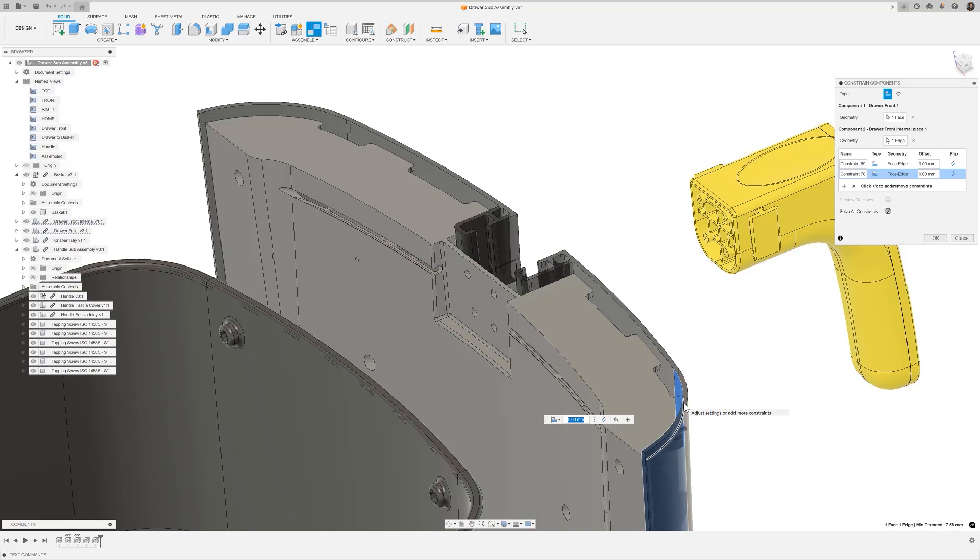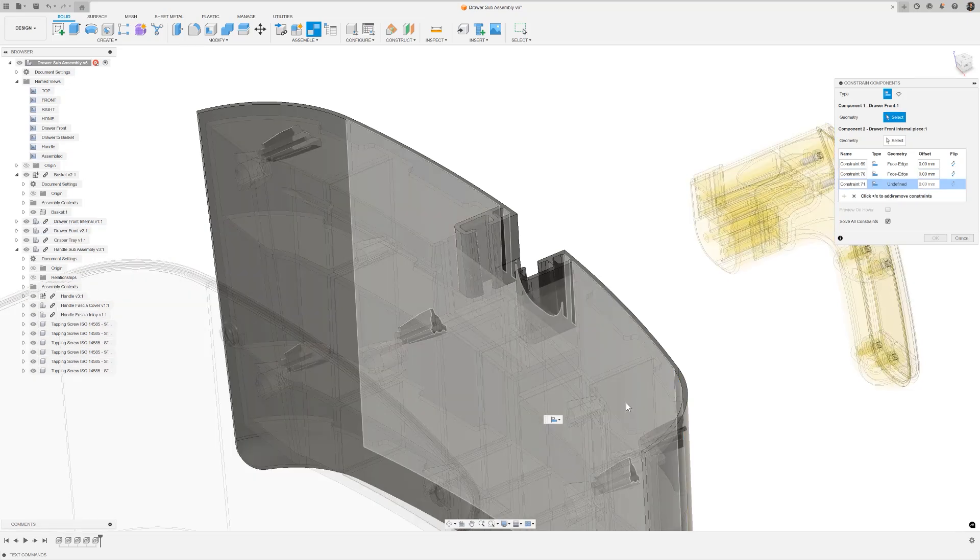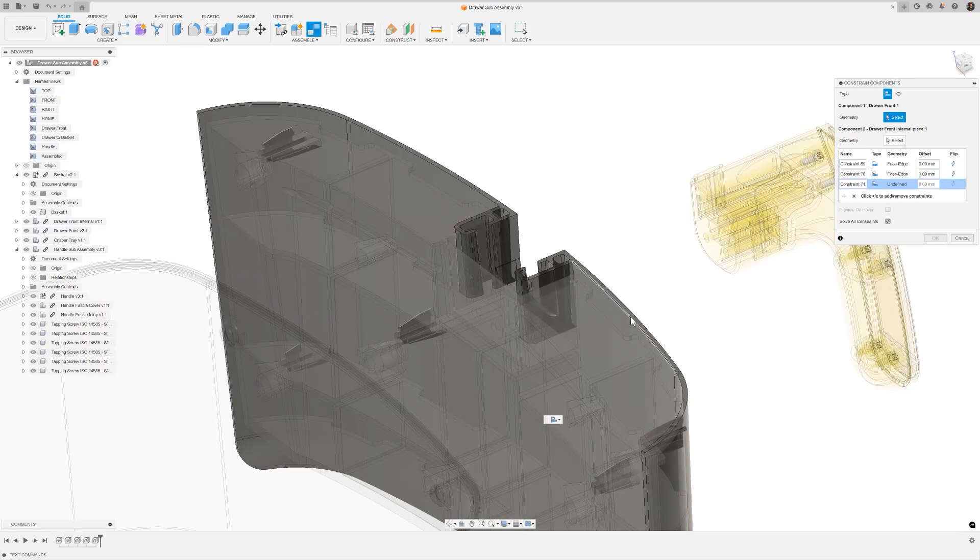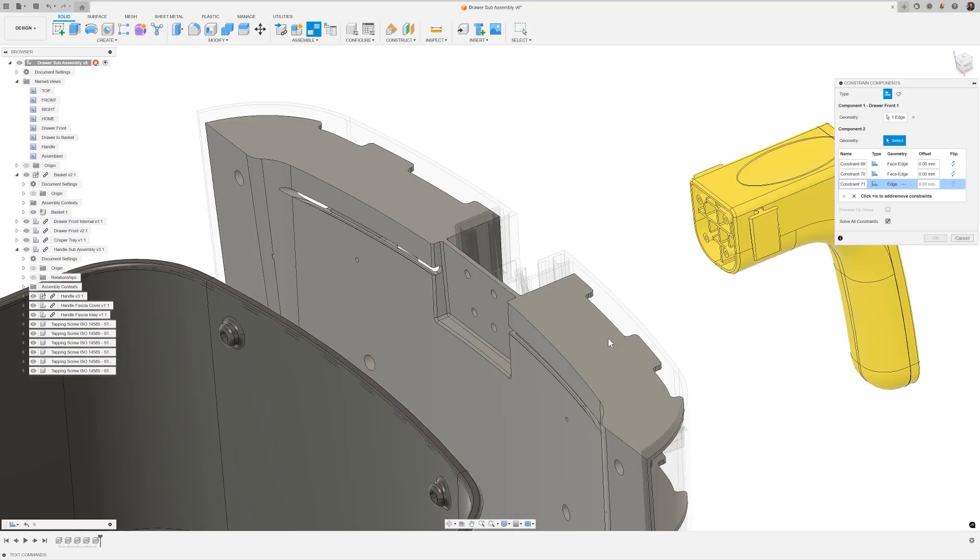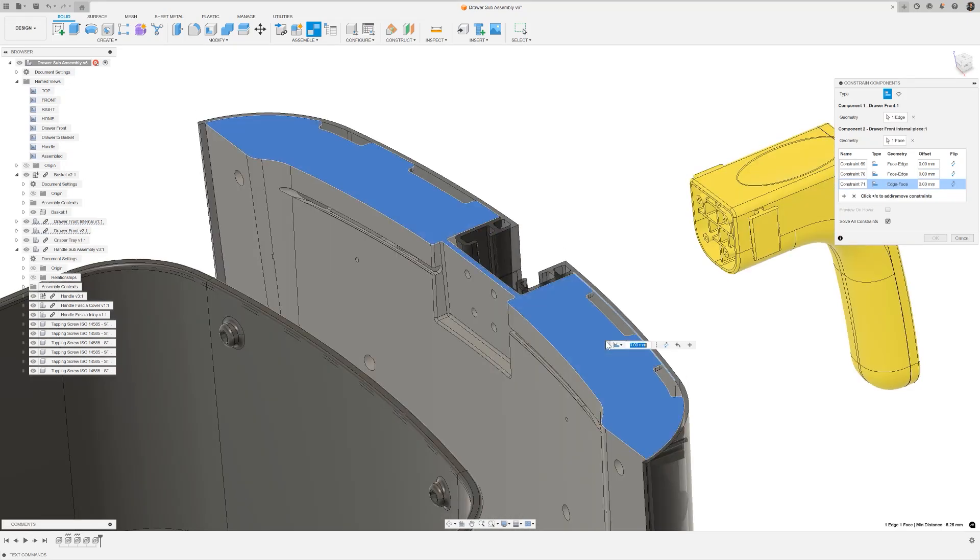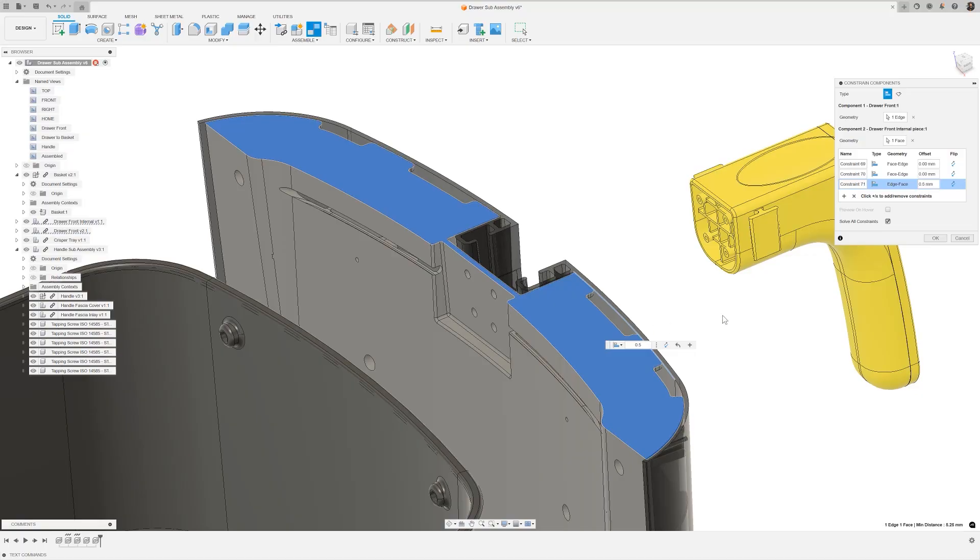Finally, I need to position this correctly in Z. I can quickly use the heads up display to make a new line in the table and I'll choose the edge and the top face while also applying an offset of 0.5mm. Now that I've built up my full set of constraints, let's go ahead and hit OK.